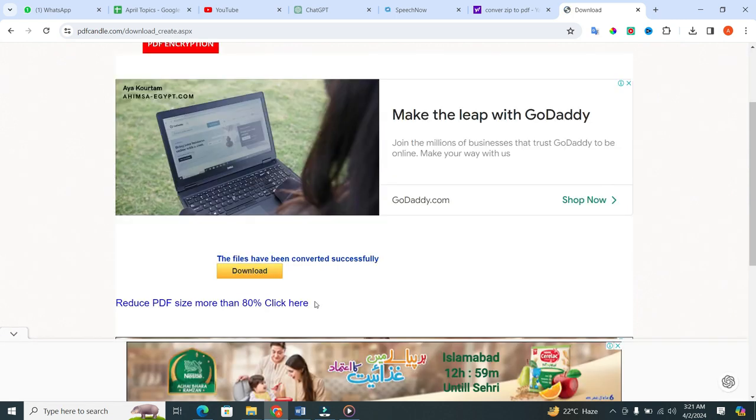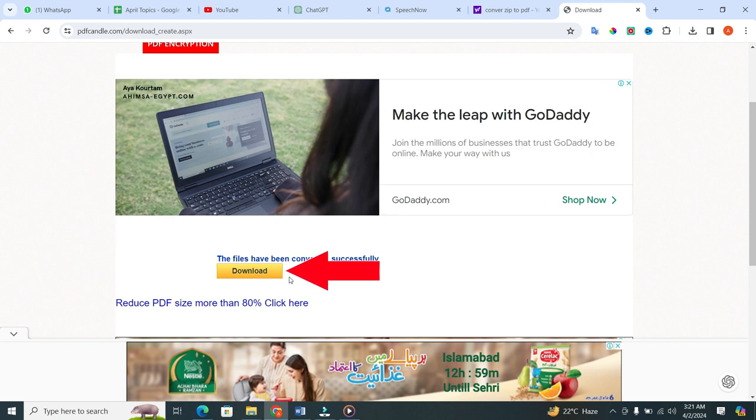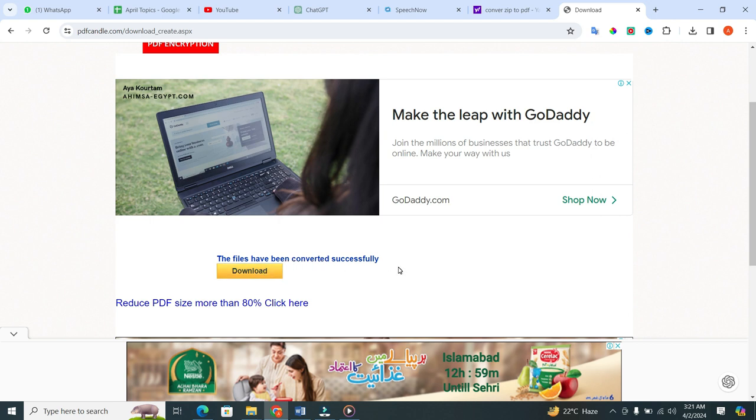Once the conversion is complete, you'll see a yellow download button. If you want to download this file, click on it to download your newly converted PDF file.